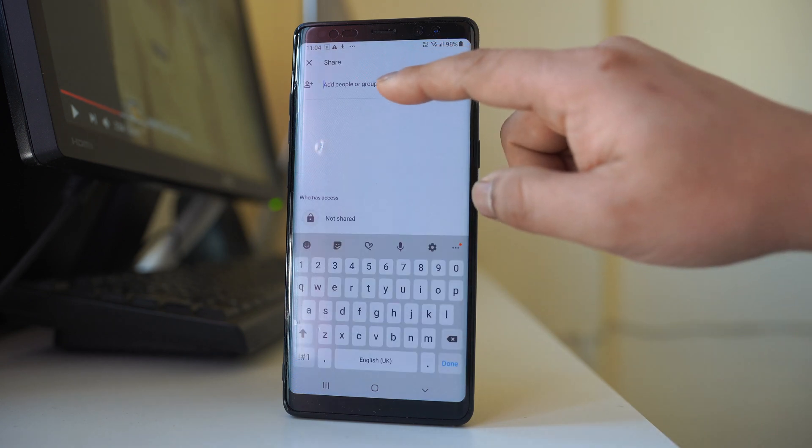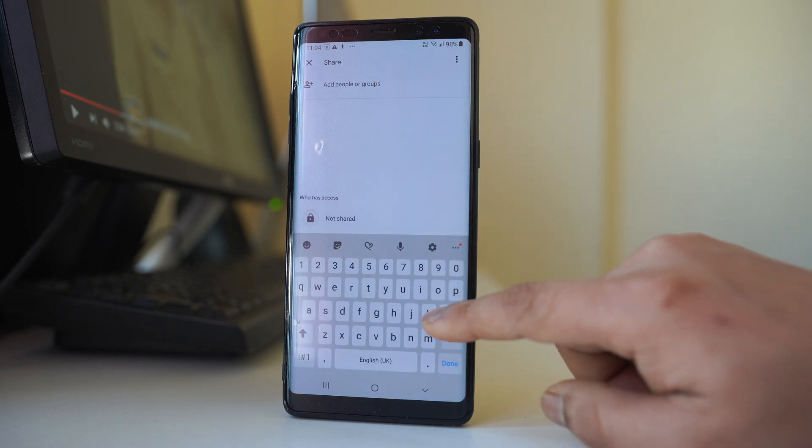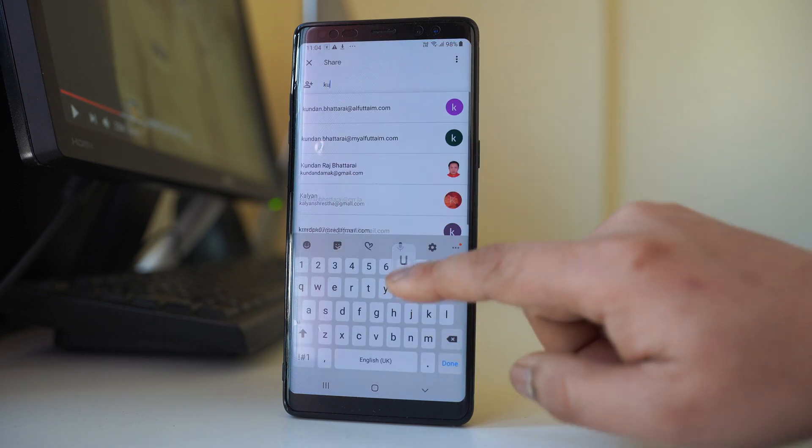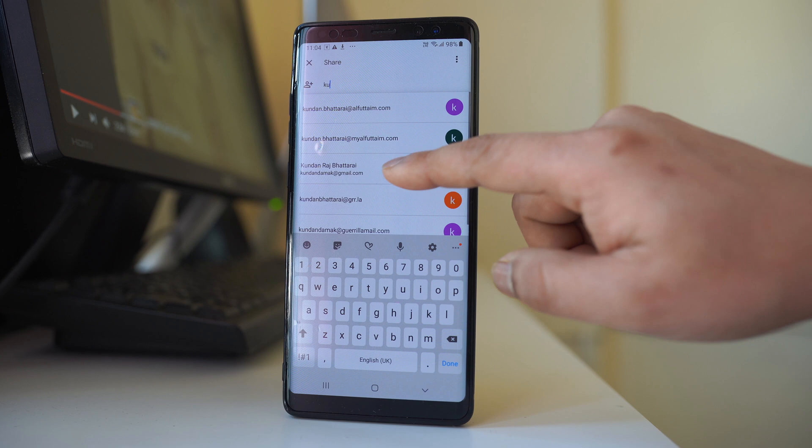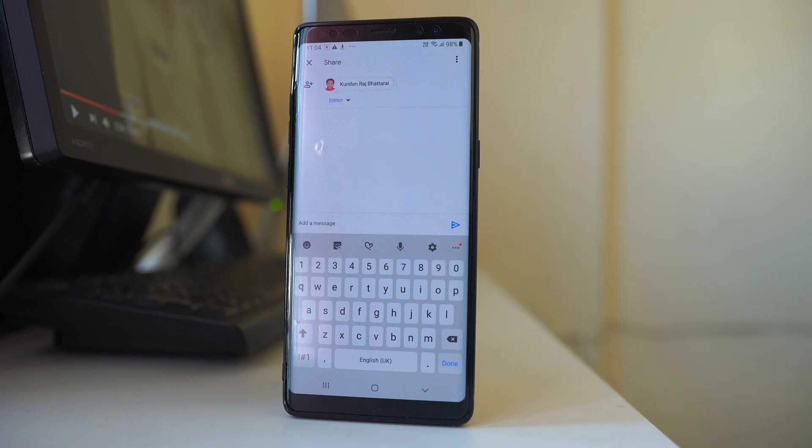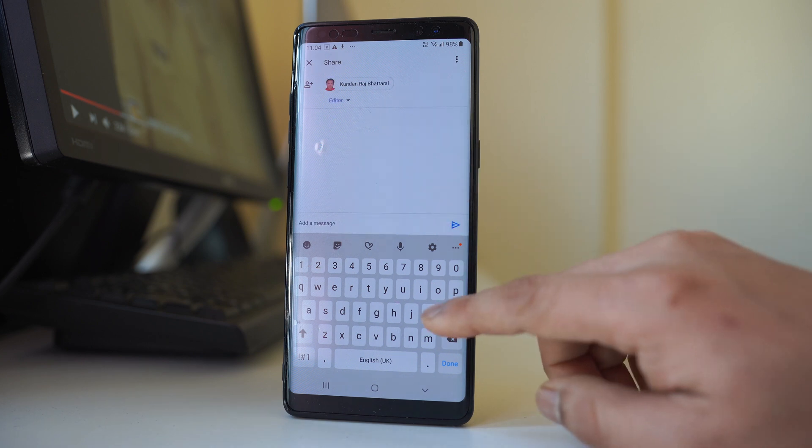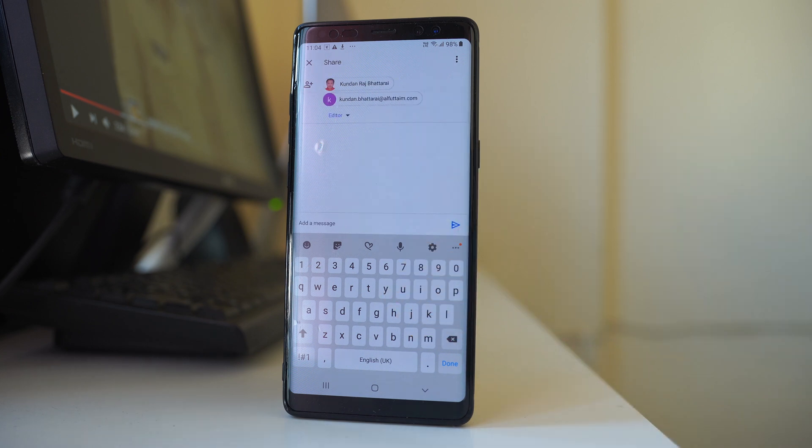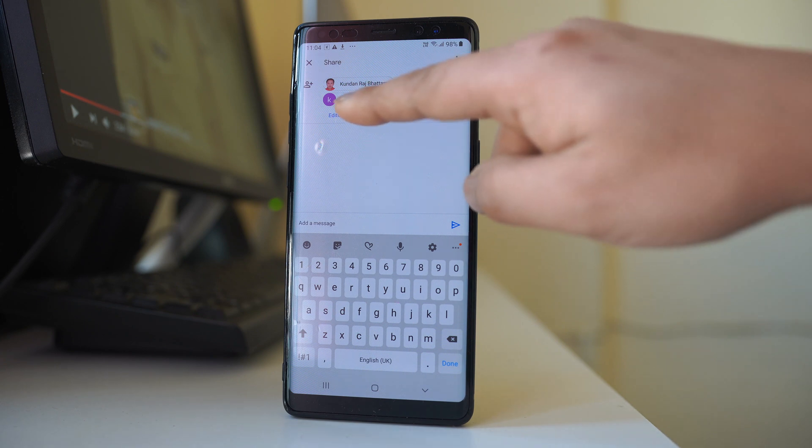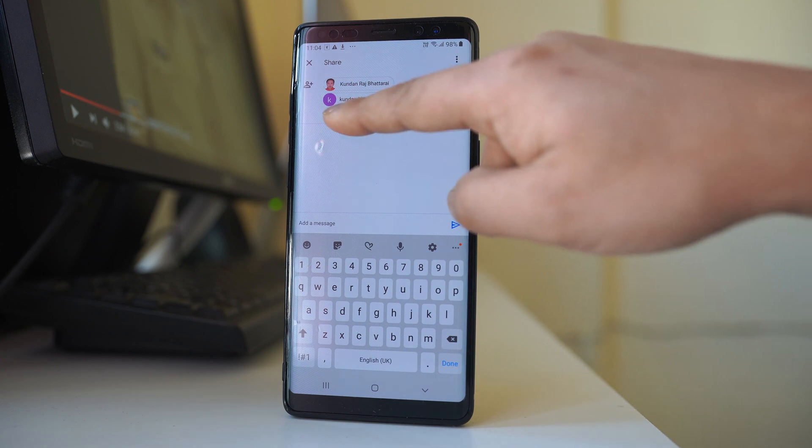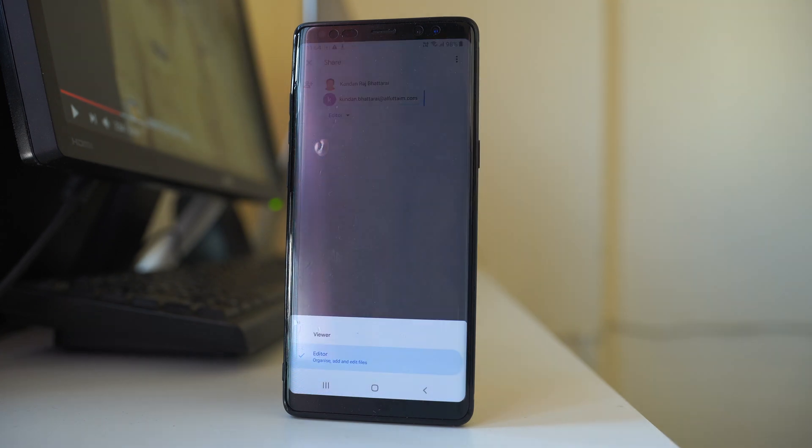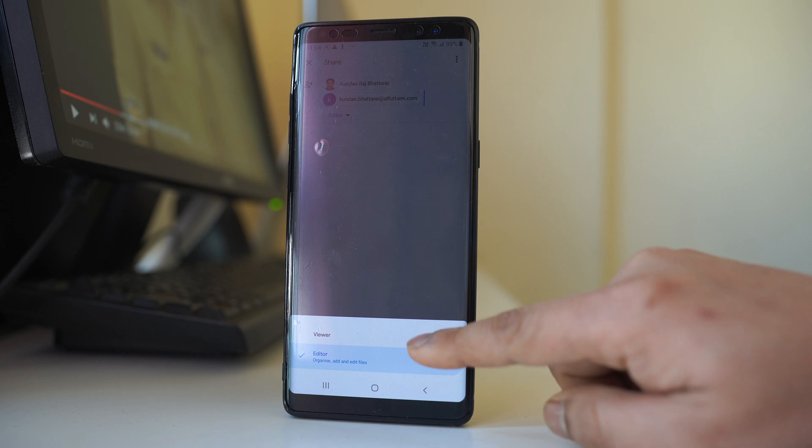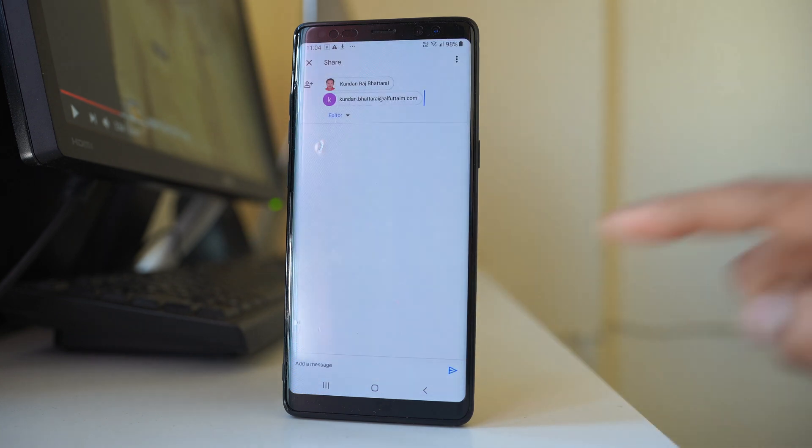Now here also you can enter the address. If I want to send to another contact also, I can just enter the address of the contact. Similarly from here you have the options to allow these people either to edit or to view only.